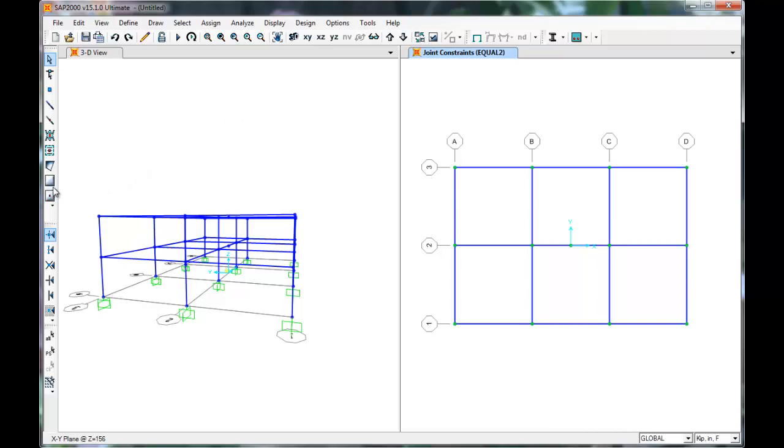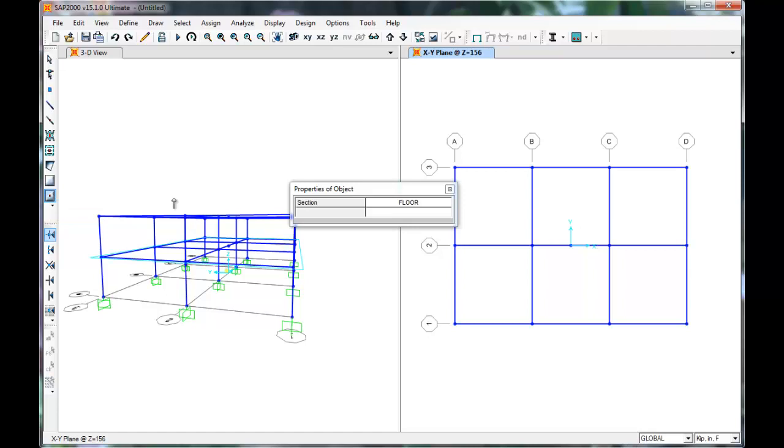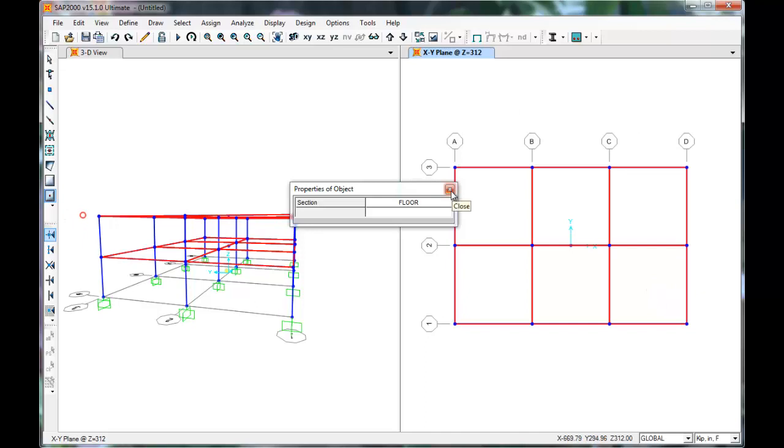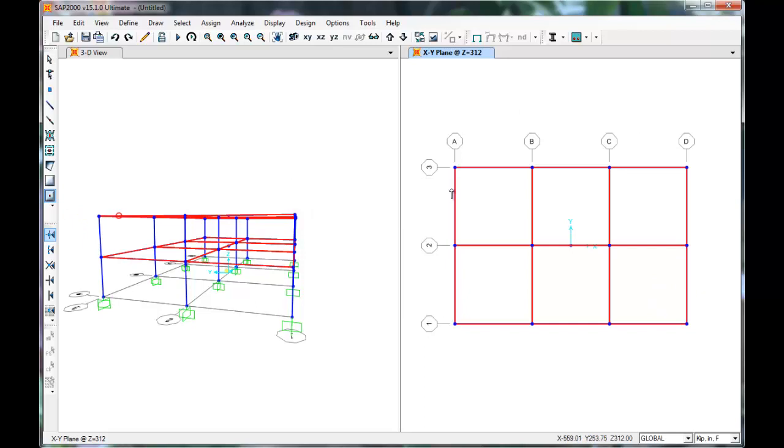Next we'll draw our areas with the Quick Draw Area command. Use the arrow to select the areas. The area becomes highlighted as they are selected. Highlight all the areas on the second floor and roof. We have drawn our areas.